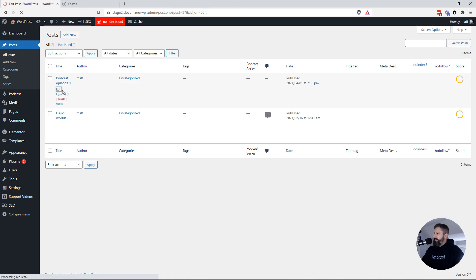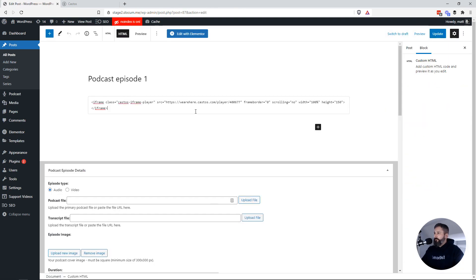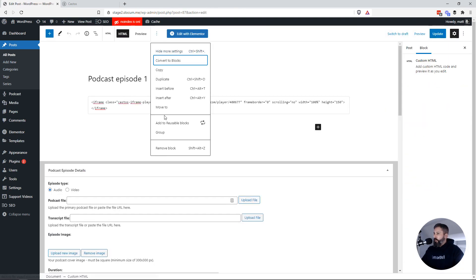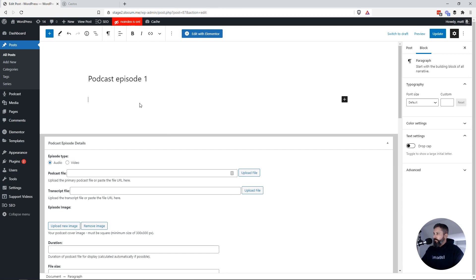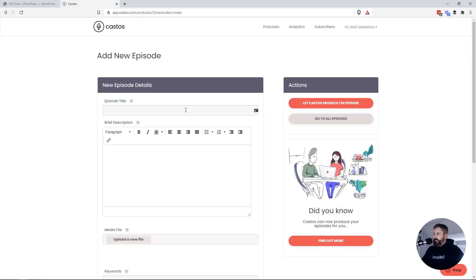We'll edit that same page that we were working out of. I'm going to remove that block. So you'll see the Seriously Simple Podcasting fields down here. We'll go back to Castos.